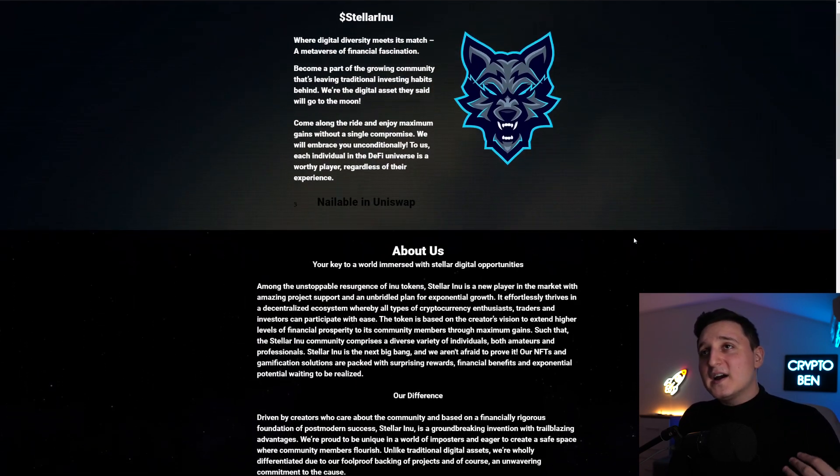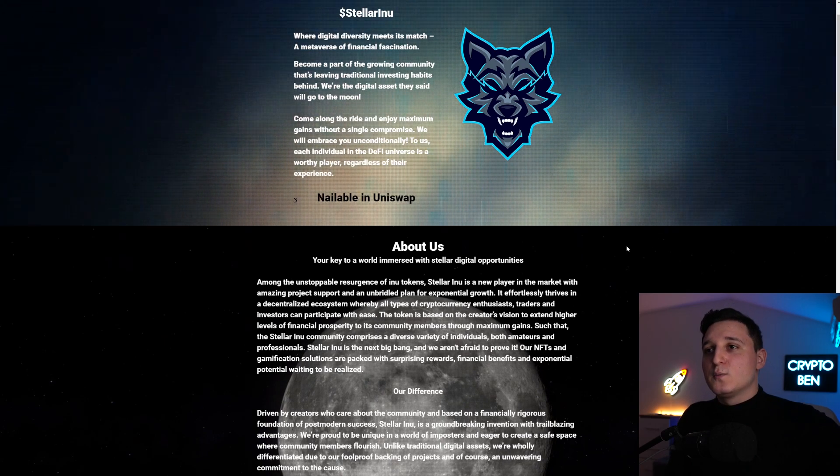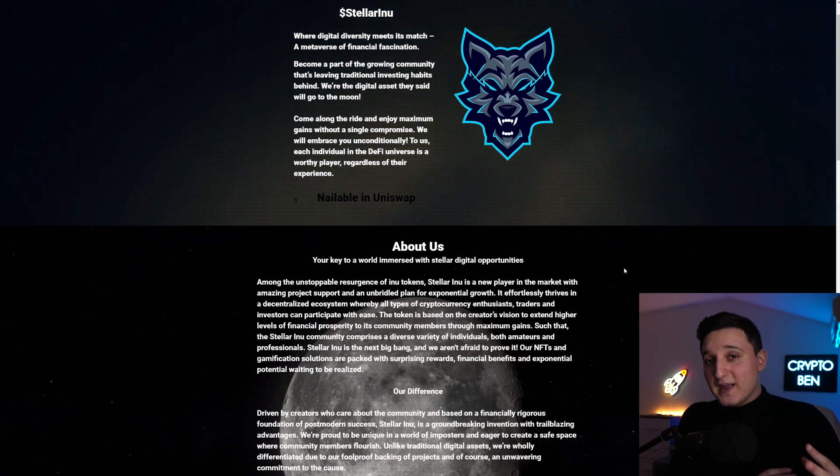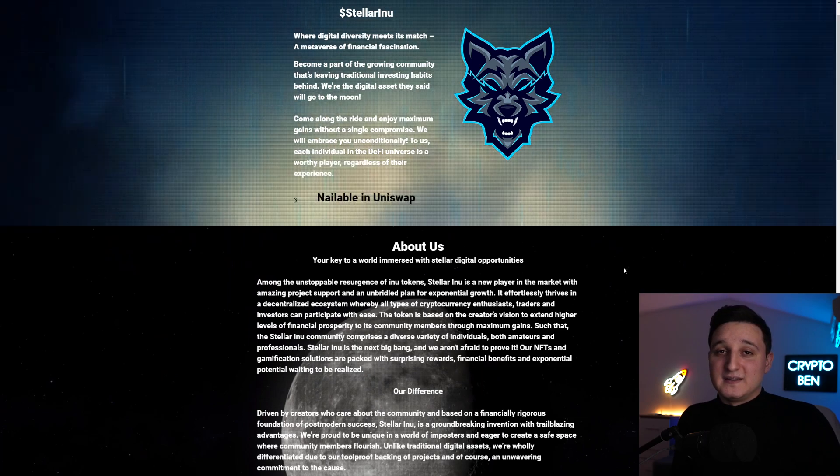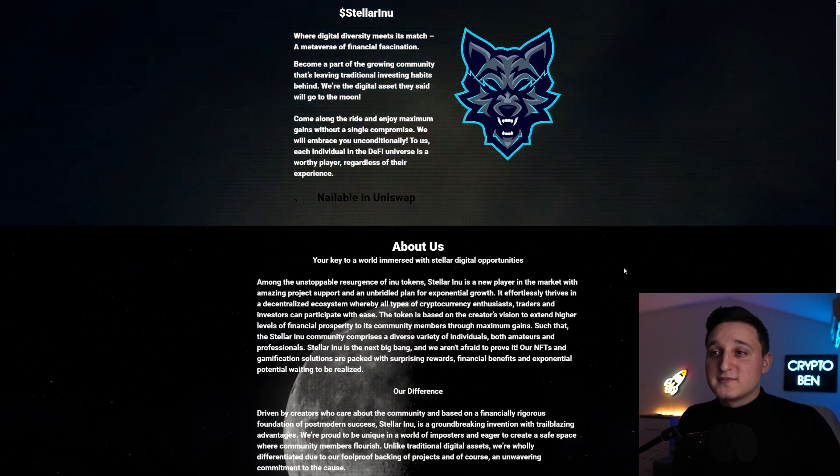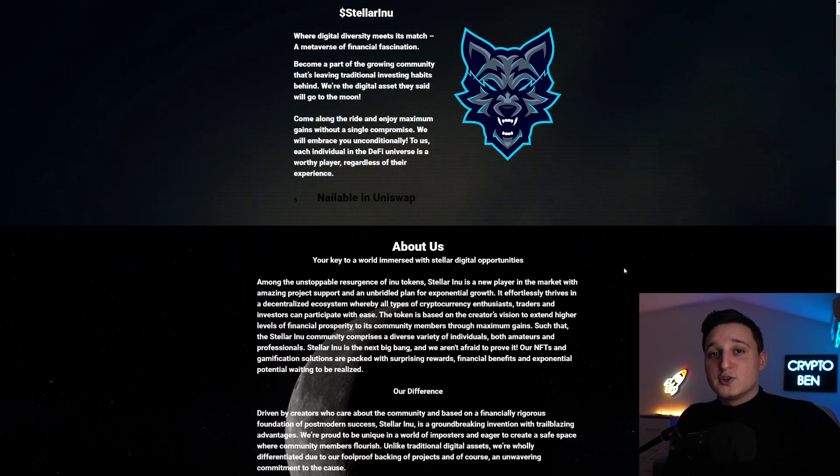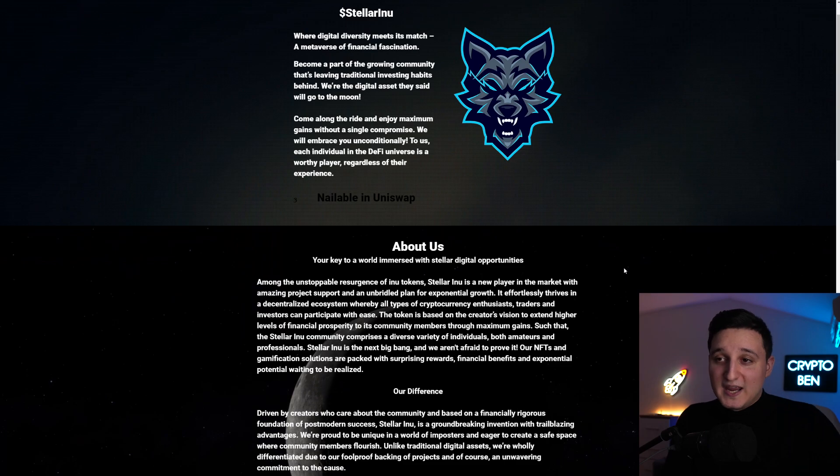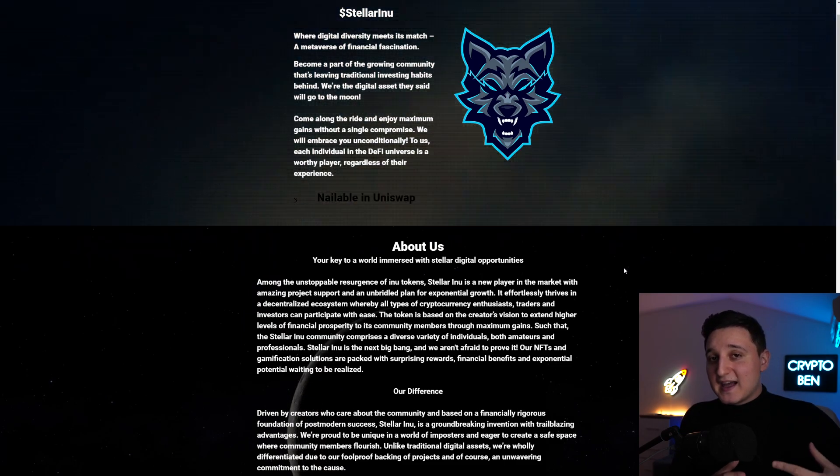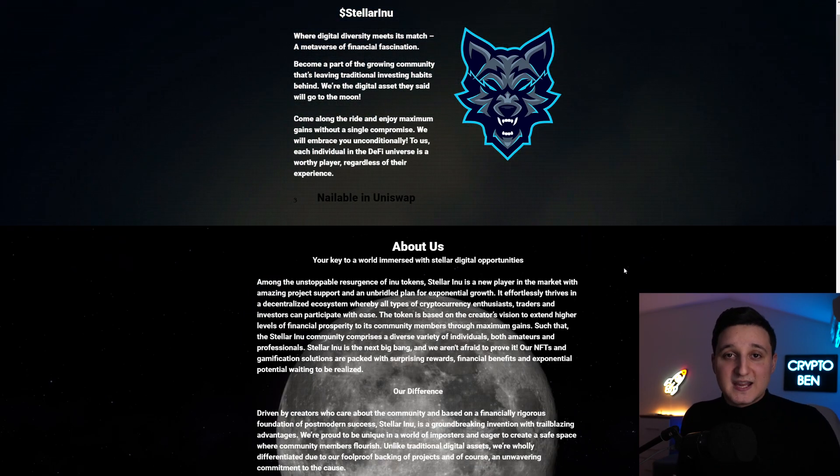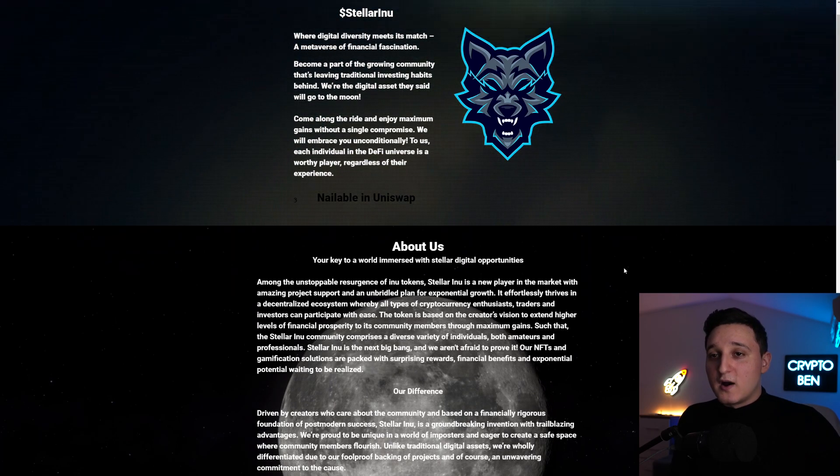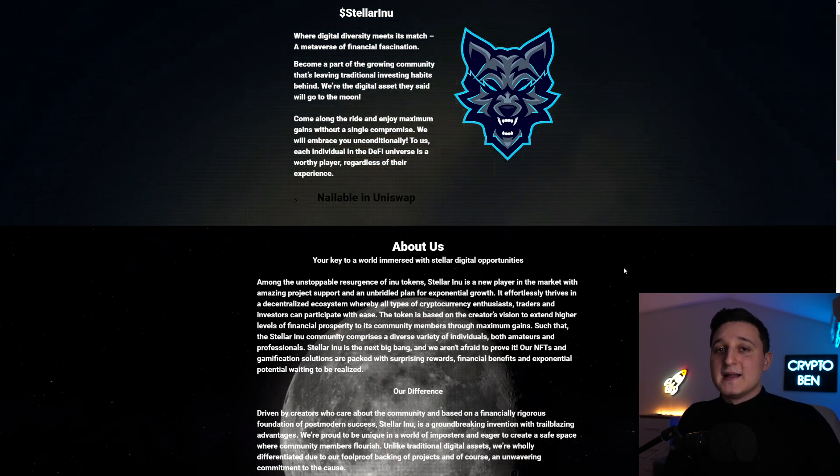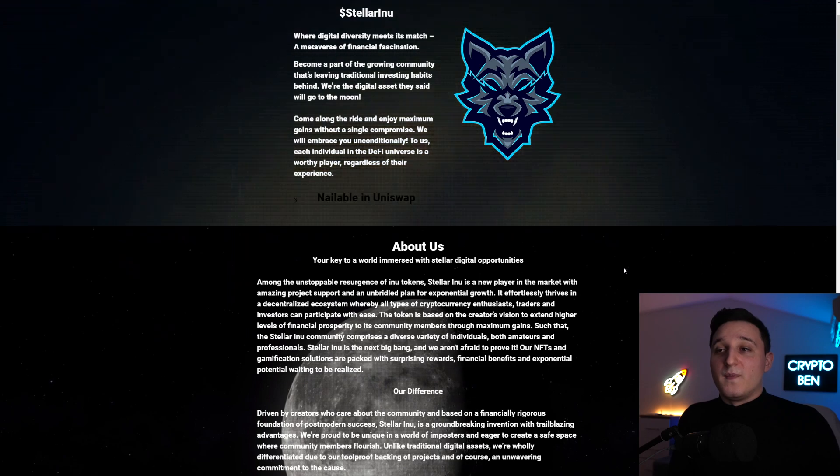Stellar Inu is the next big bang, and we aren't afraid to prove it. Our NFTs and gamification solutions are packed with surprising rewards, financial benefits, and exponential potential waiting to be realized. So what are they trying to do in the future? Basically, they're trying to make an NFT game. They're joining the metaverse game. If they're making their own NFT game, it's going to be an RPG game. Making that kind of game is going to be a long-term thing. It's not something that's going to happen tomorrow. So in the upcoming months, they are going to be working on that.